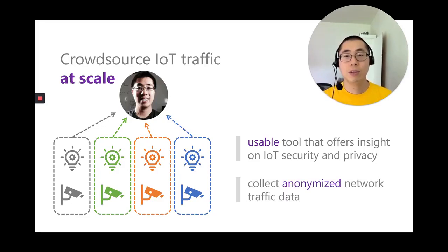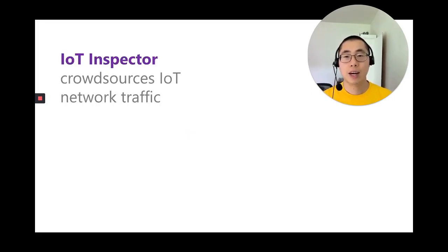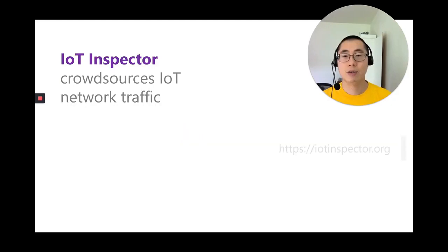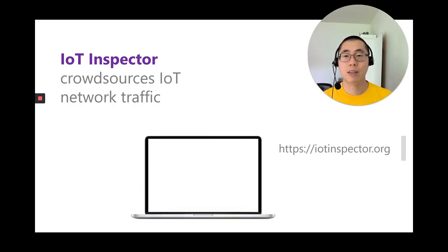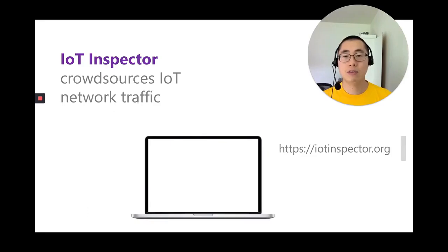This tool that we built is called IoT Inspector. Once a user downloads and runs IoT Inspector on their Mac, Linux, or Windows machines, IoT Inspector shows a list of devices in the same network.